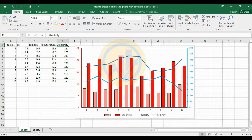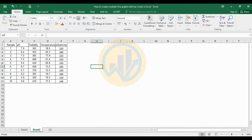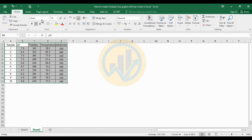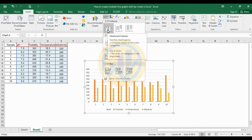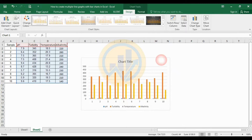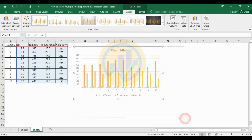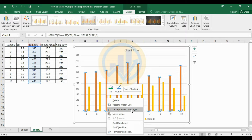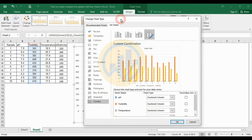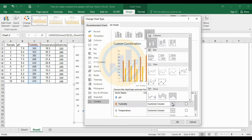Now create a new sheet. The data is already entered in the data sheet. Now create the multiple line graph with the bar chart. Select the data, then right-click the turbidity series and change the chart type. Open the new tab and change the turbidity series to a line chart.